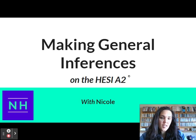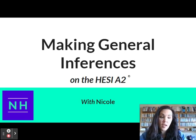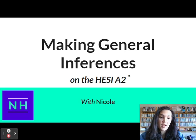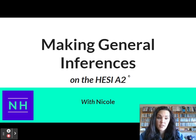This slide says that this aligns with the HESI A2 exam, but I want to point out that also on the TEAS you will be asked to make inferences. I've seen a ton of feedback from you guys in our Facebook groups and on our chat and Intercom that say that you really do get asked questions about inferences, so this is a very important skill to practice.